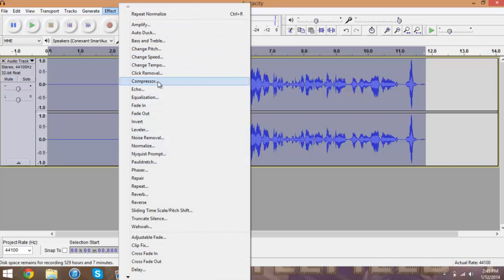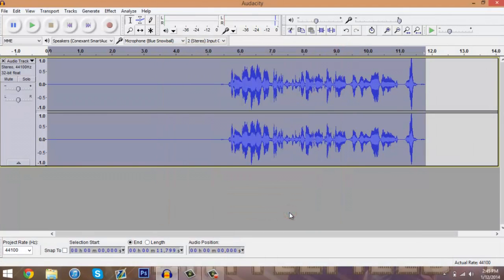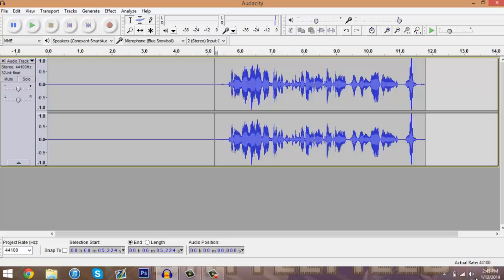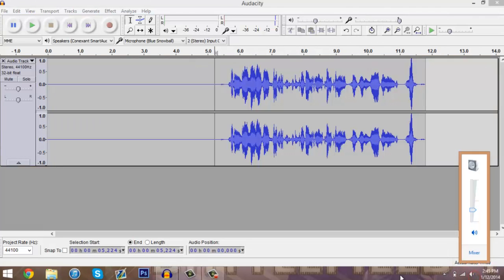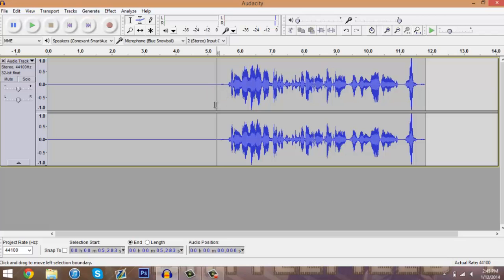The last thing we do is called Compressor and these are default settings right here. We're just going to hit OK and it's going to compress it. I will play this for you guys right now. Hopefully you can hear it. I'll turn my volume down so there's no echo.